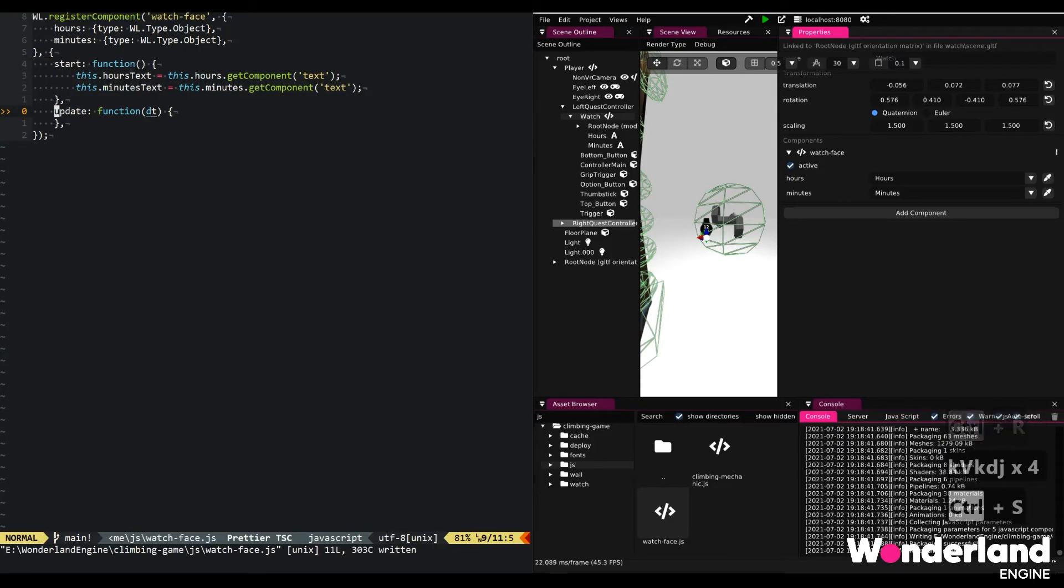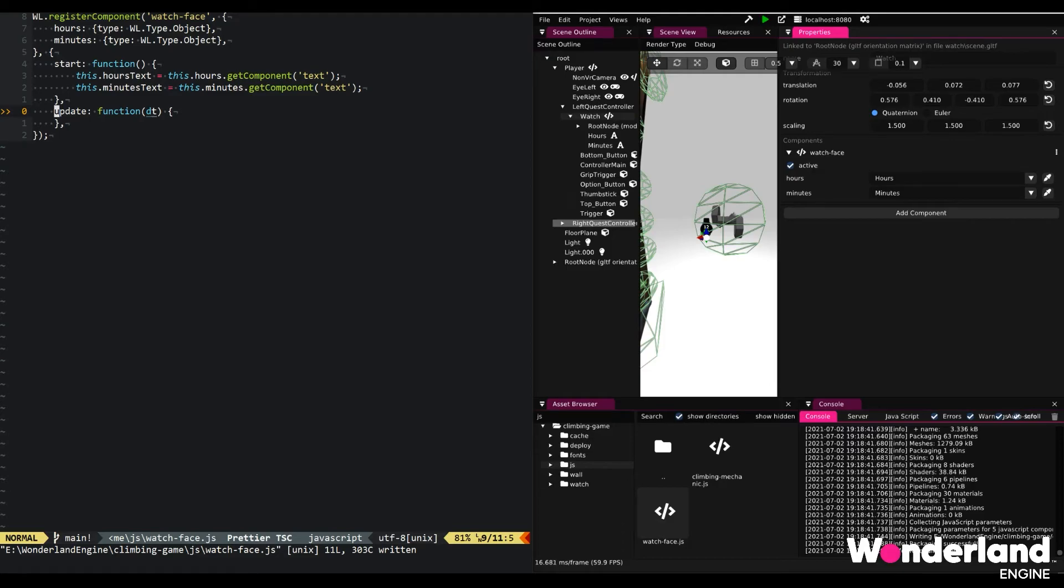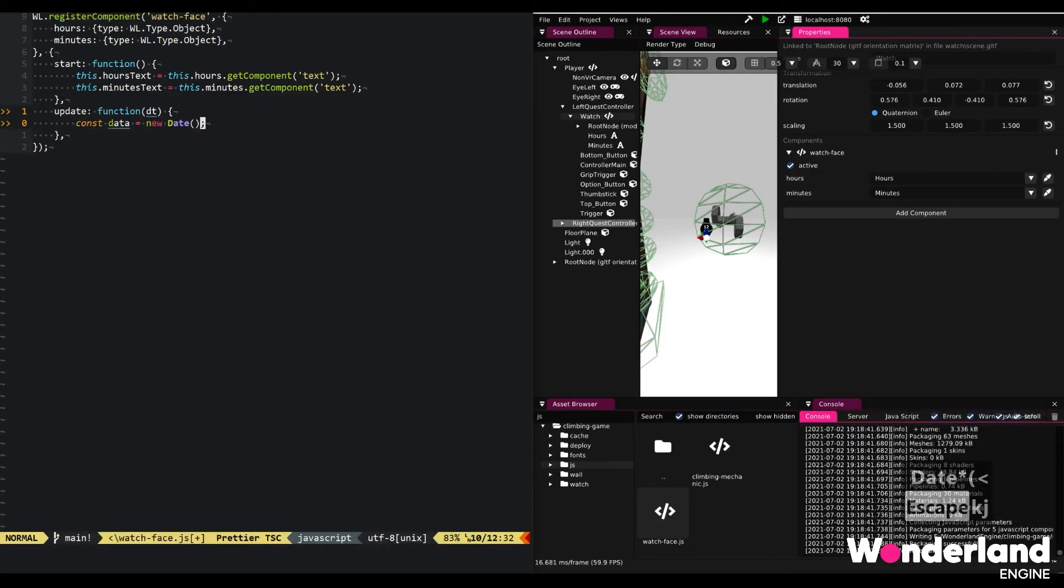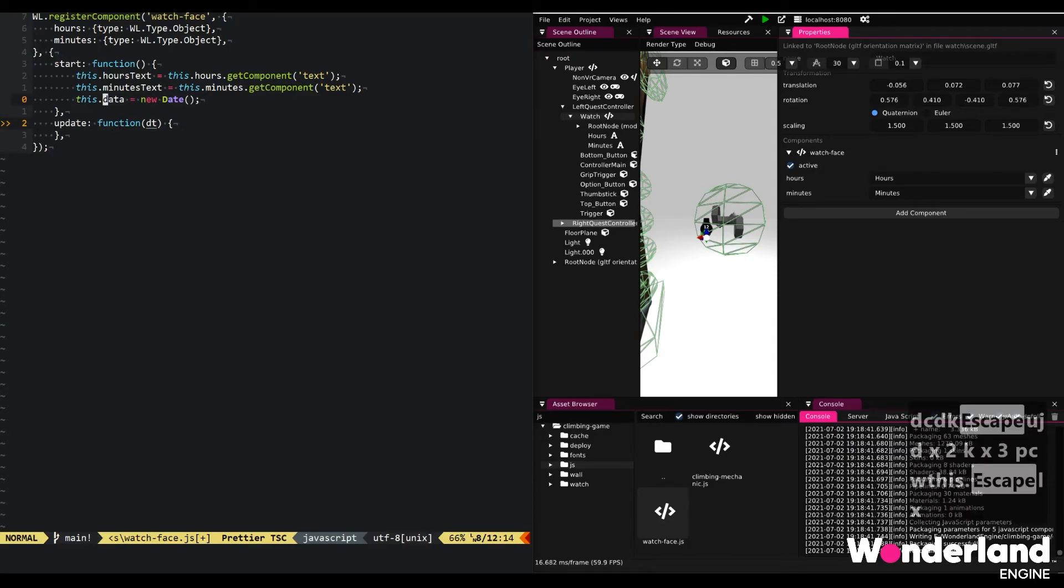And now what we want to do next is update our text with the correct time. And getting the time and hours and seconds and minutes in JavaScript is actually very easy. Getting the hours and minutes is a matter of creating a new date object that we can also cache in start instead.